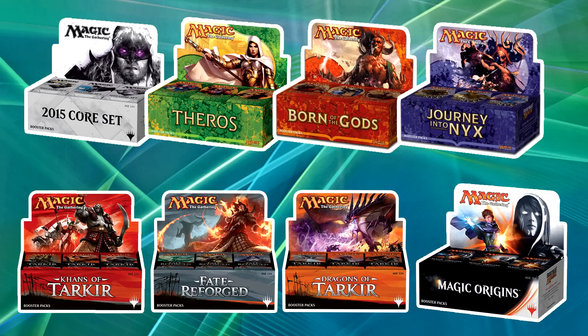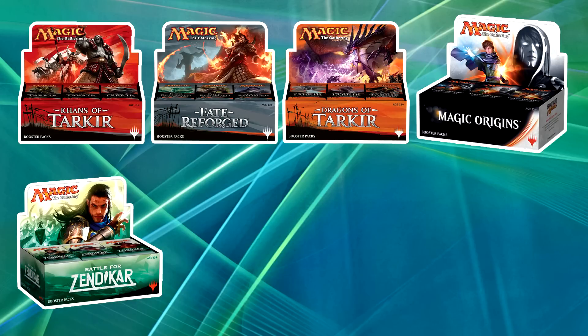Whenever Battle for Zendikar comes in, Theros block — consisting of Theros, Born of the Gods, and Journey in the Nyx — as well as M15 are going to be rotating out. What we have from there for the standard format is going to be the entire Khans block: Khans of Tarkir, Fate Reforged, and Dragons of Tarkir. We're also going to have Magic Origins and Battle for Zendikar. So those are the sets we're going to have in standard.